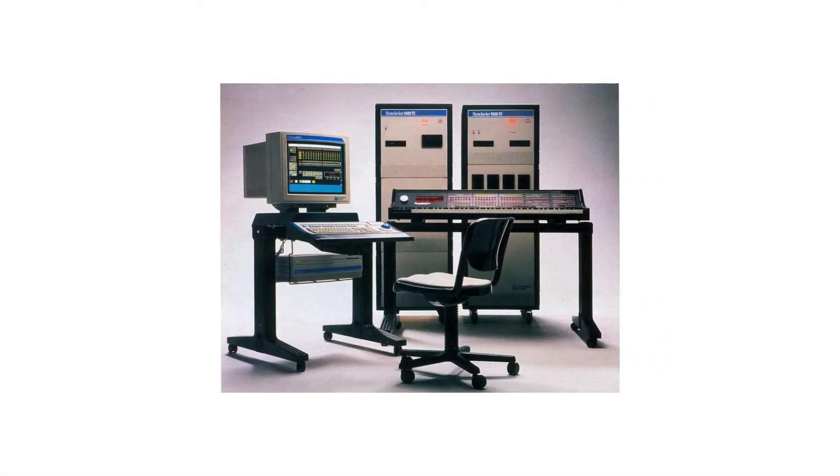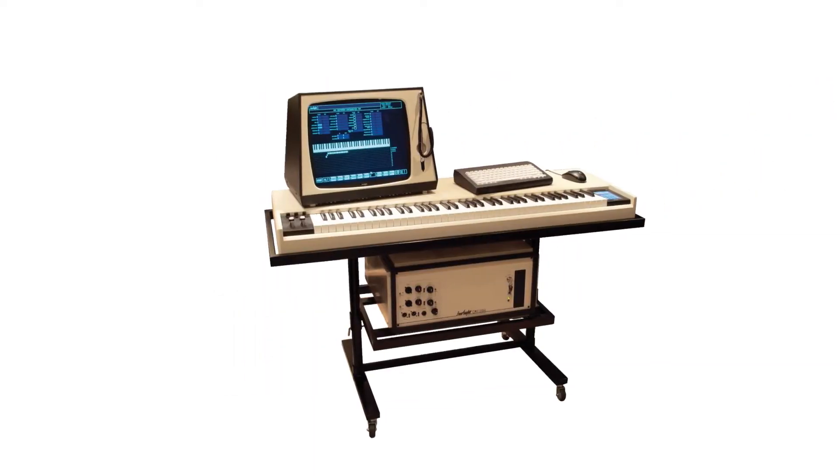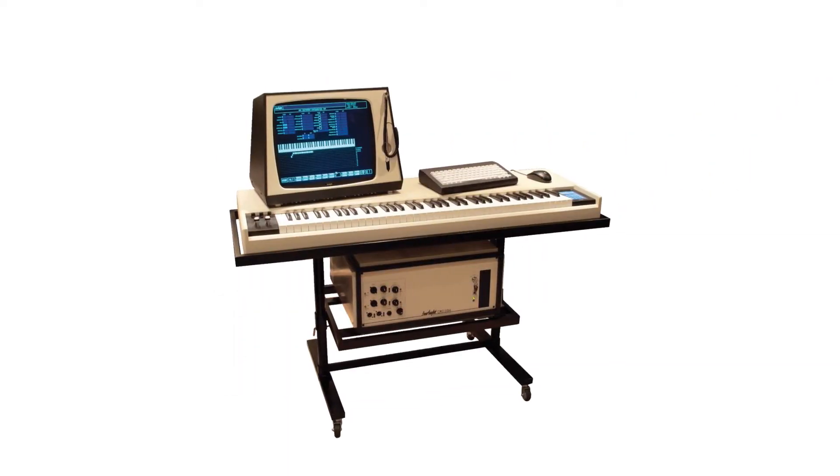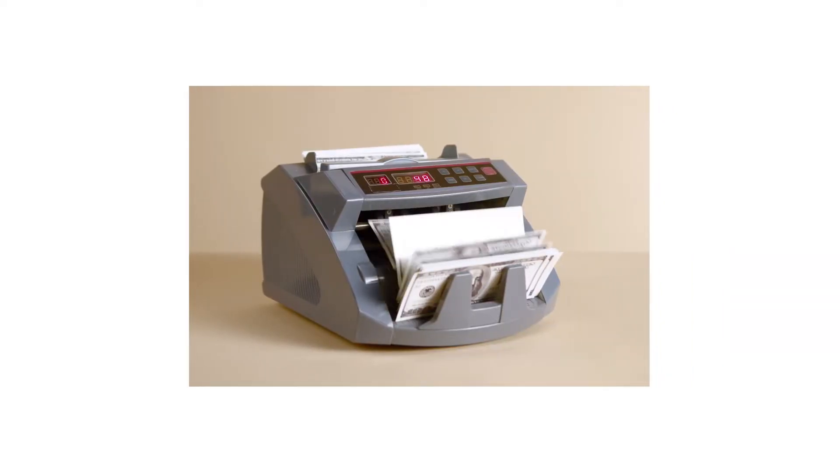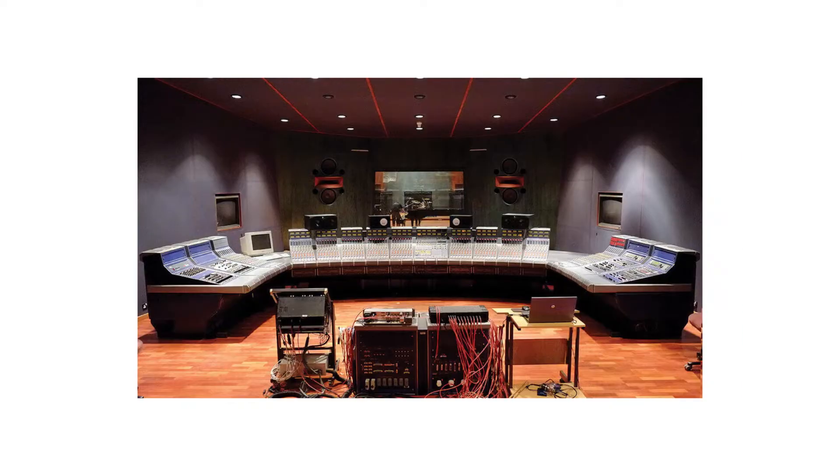The first samplers, like the Fairlight CMI and the Synclavier, produced in the late 70s, opened the gate to sampling, but were so expensive that only big professional studios could afford them.